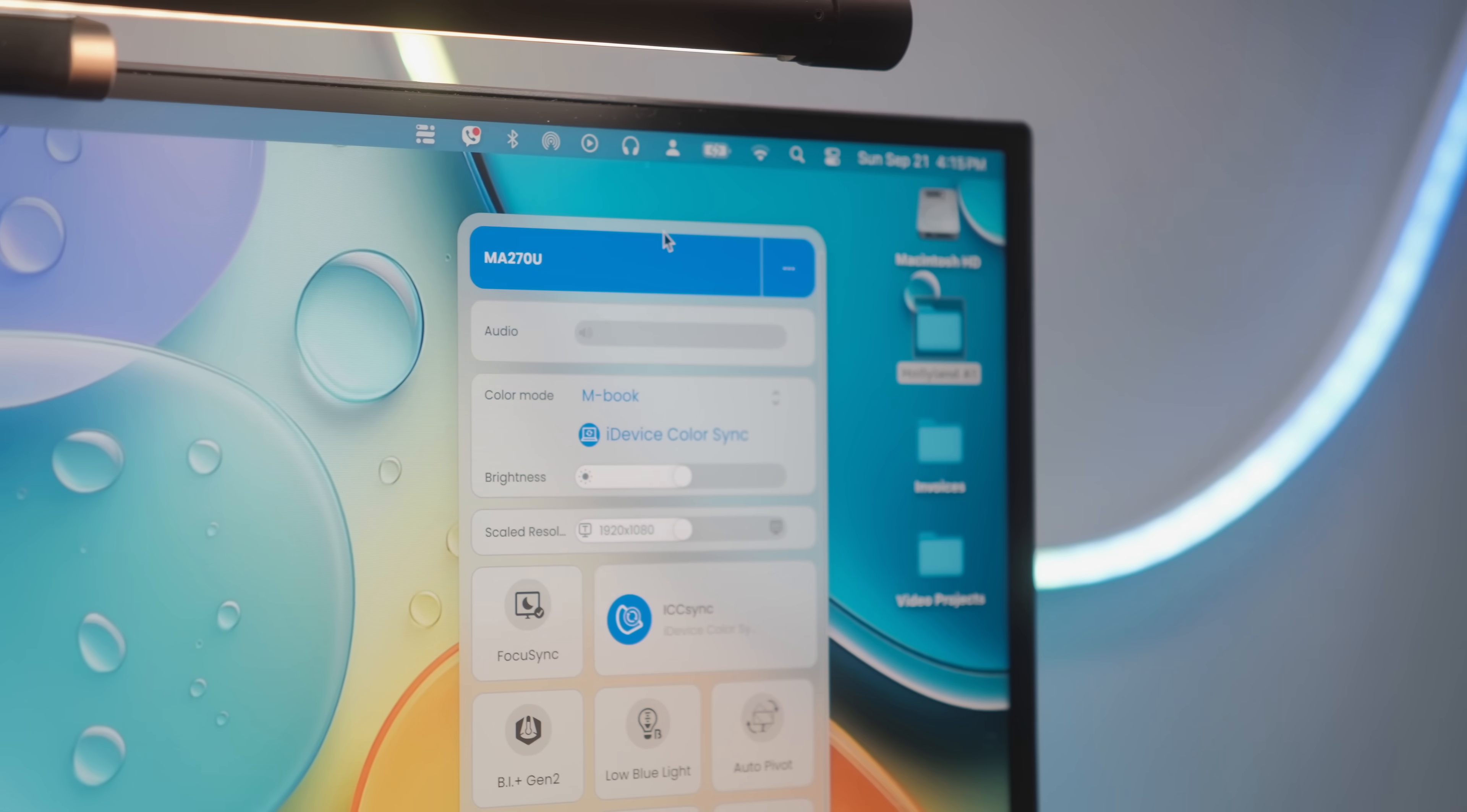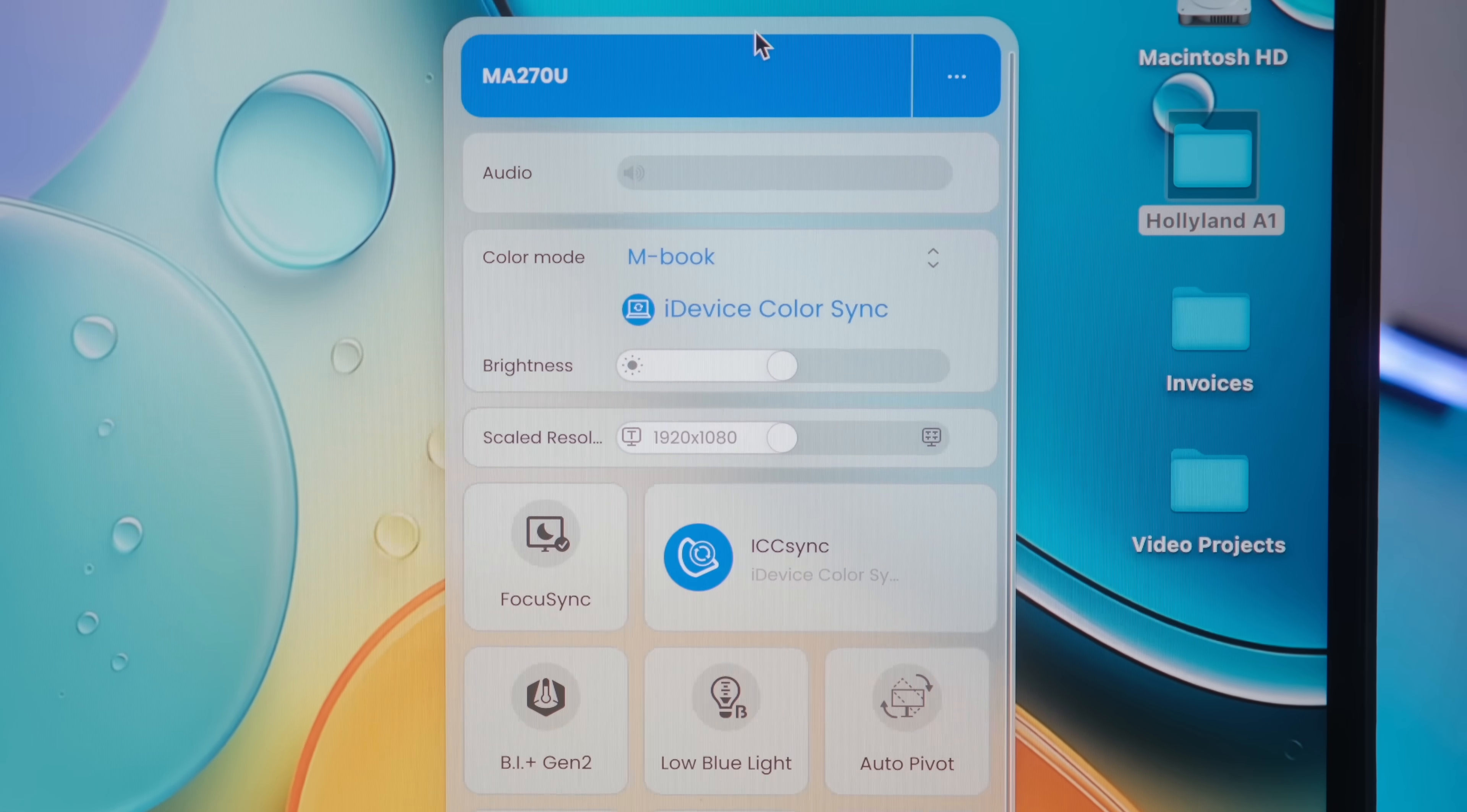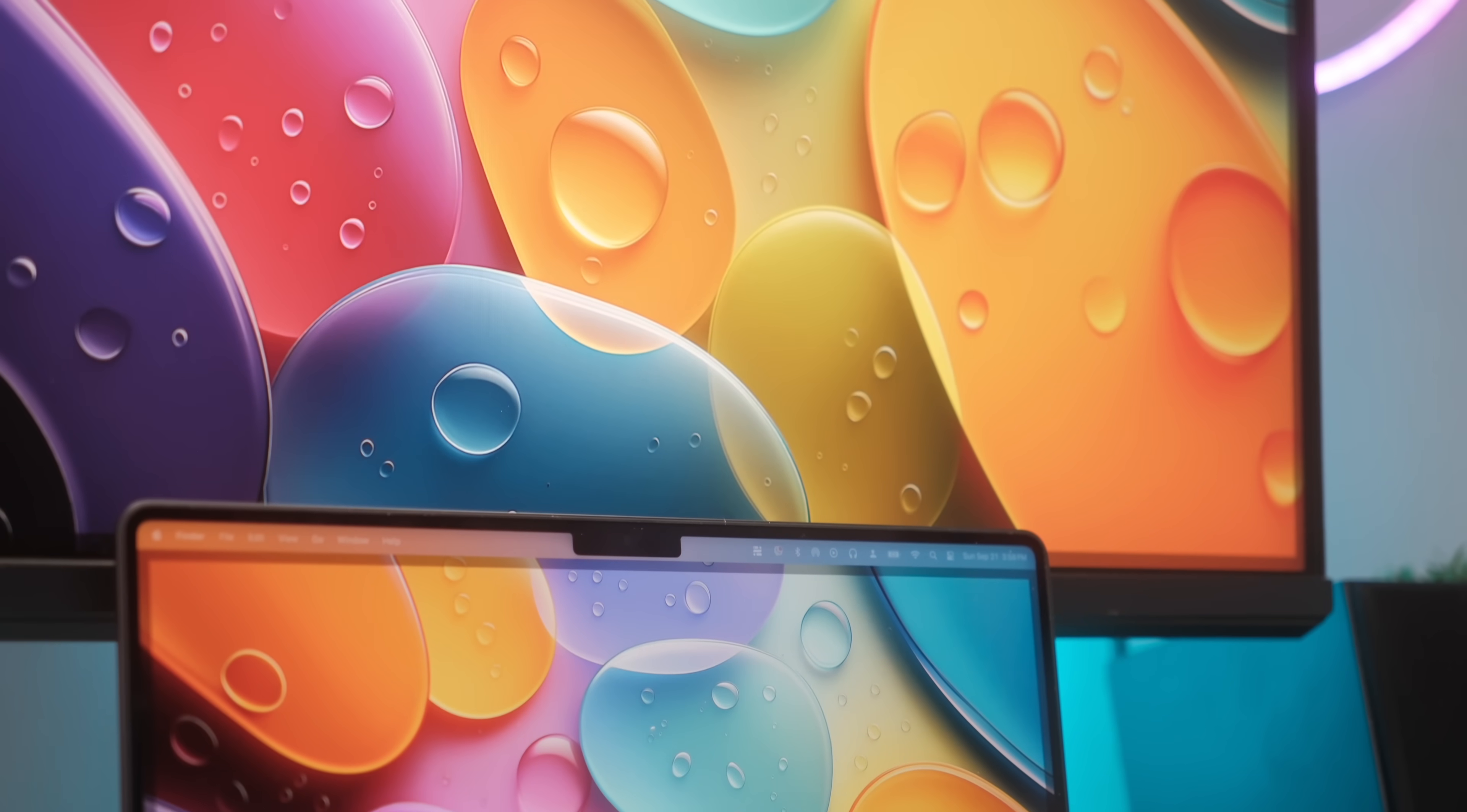You can also install BenQ's DisplayPilot 2 software for more control, but it automatically matched the color profile of my MacBook when I plugged it in. I didn't have to dive into the settings or tweak anything. The colors I see on my laptop are exactly what I see on the monitor, the same vibrant accurate colors that deserve a chef's kiss.